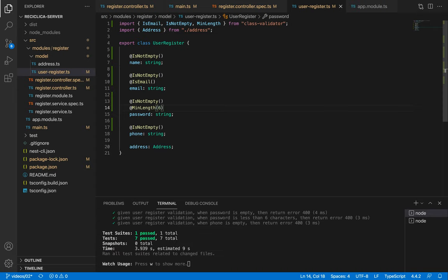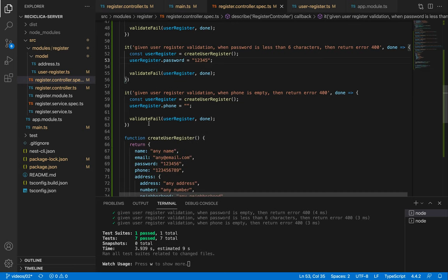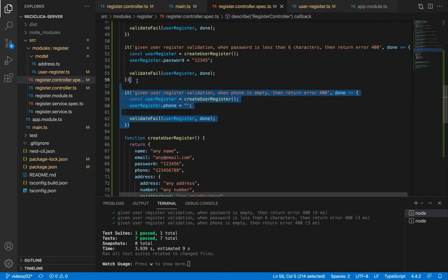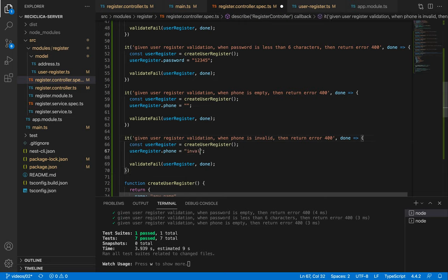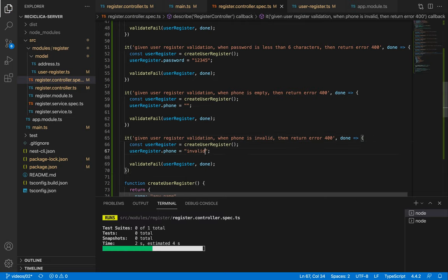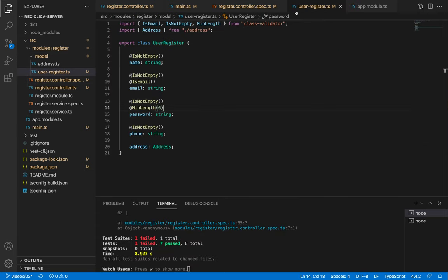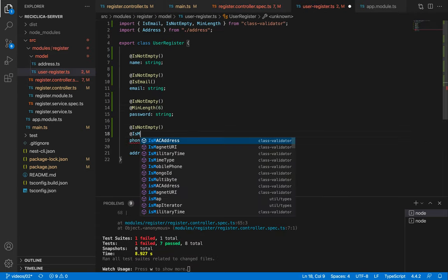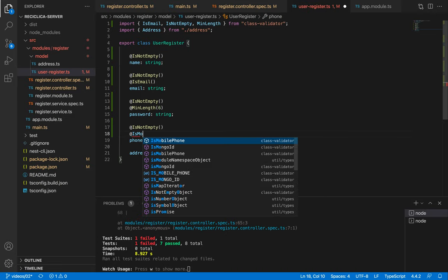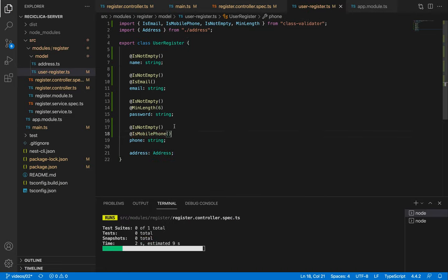Finally let's test if the phone is valid, meaning it's actually a phone number. I'll copy and paste the previous test, change its name to invalid and set an invalid phone. After I save this our test will fail. To make it pass we need to add to the phone property the IsMobilePhone decorator. After I save this our test will pass.